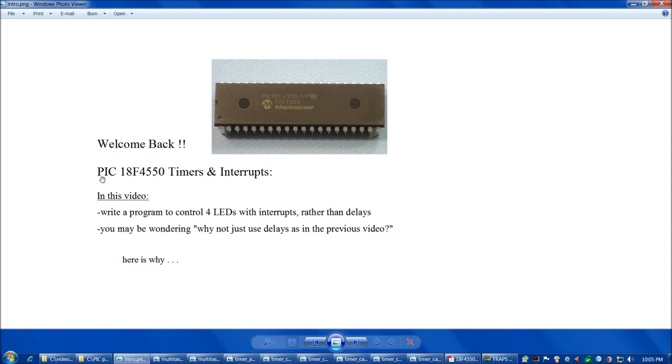Welcome back everybody. In this video, with the PIC 18F4550, we're going to write a program to control four LEDs with timers and interrupts, rather than delays.